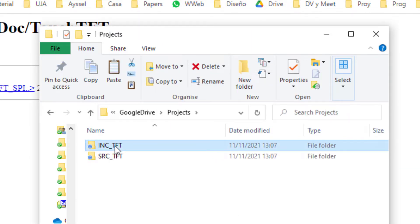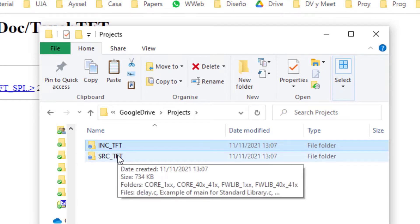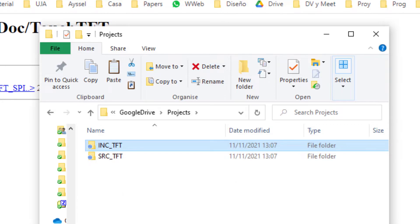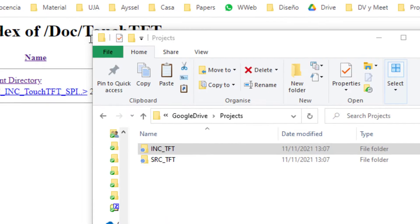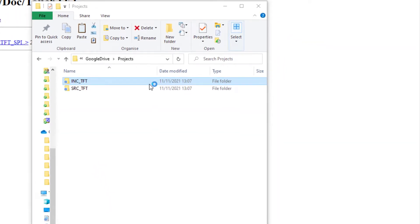These folders have the header files and also the source files. We are going to need an application which is STM32CubeMX.